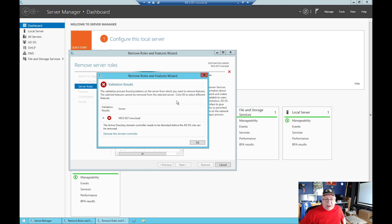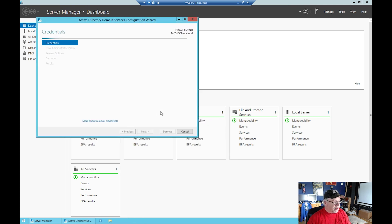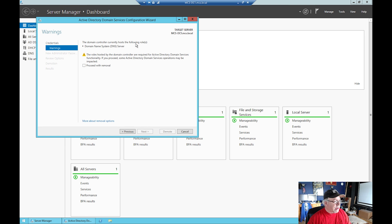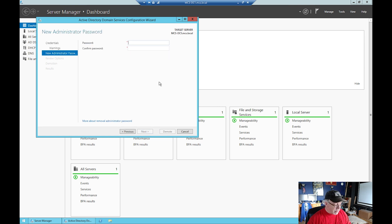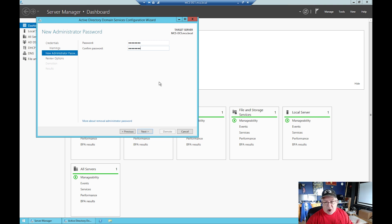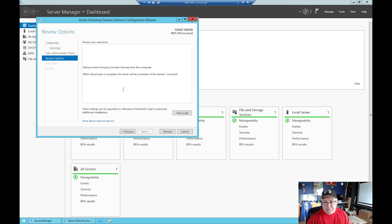It's asking me to supply credentials - I'm going to use MCS\Adama. It's warning me the server will be automatically restarted after the demotion, and role removal needs to be performed after the restart. It also tells me that it hosts the DNS role required by Active Directory - I'm going to proceed with the removal. I'll enter a new administrator password so I can log back in. This will automatically reboot after demoting it. It's going to remove Active Directory Domain Services, and when the process is complete the server will be a member of the domain mcs.local.